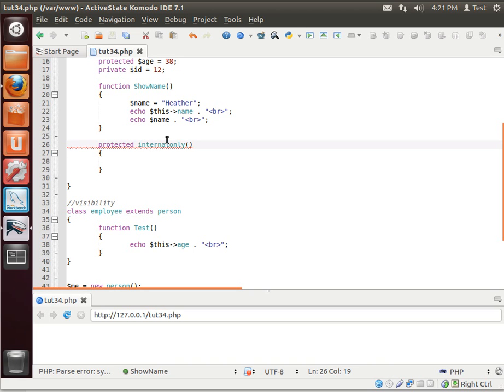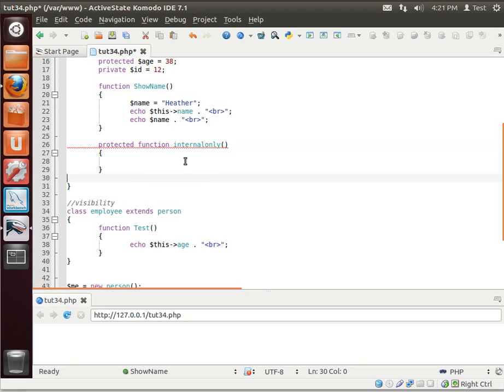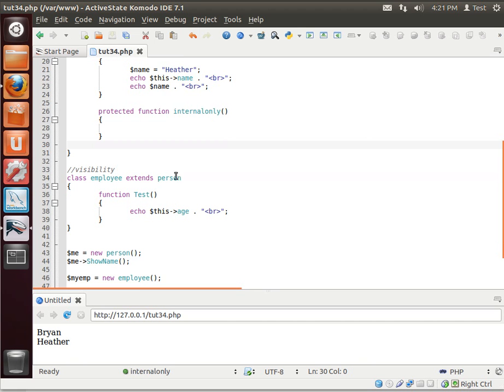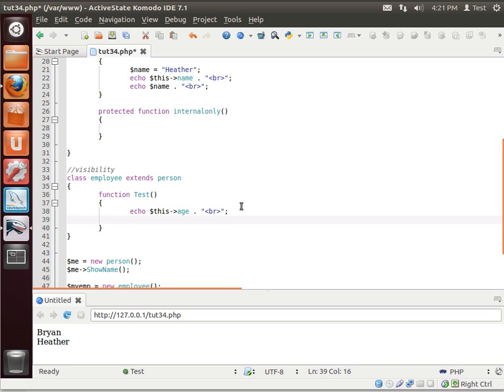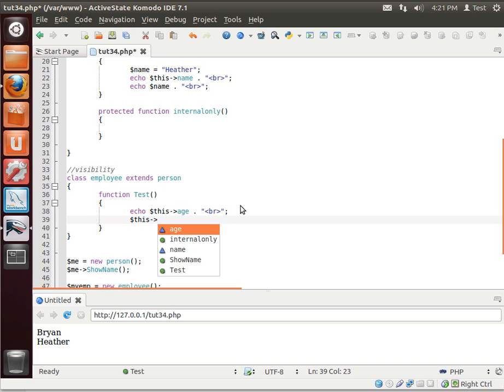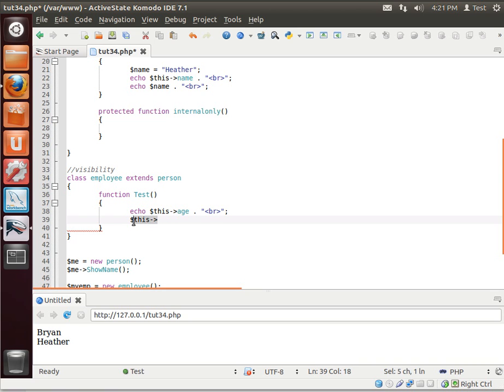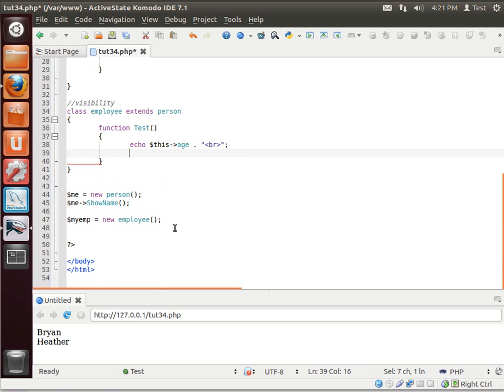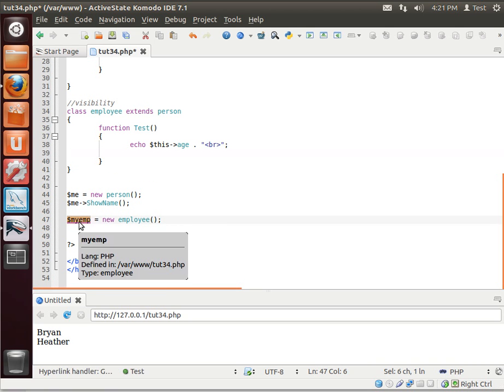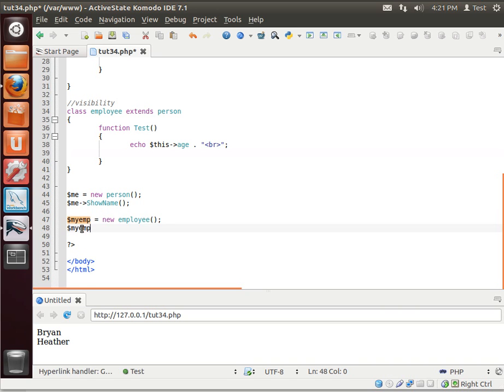Oops, should probably put the word function in there so it knows what I'm talking about here. That function does absolutely nothing. But we can see it within extended classes, internal only, see, right here, because it's protected.